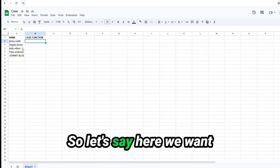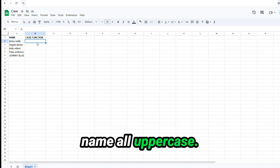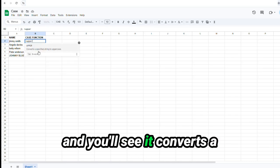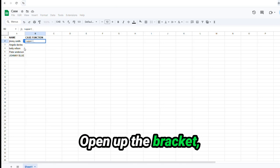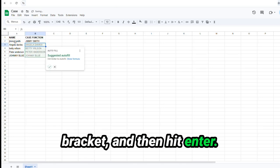So let's say here, we want to make Jimmy Smith's name all uppercase. The syntax is equals upper and you'll see it converts a specified string to uppercase. Open up the bracket, select your data, close the bracket, and then hit enter.